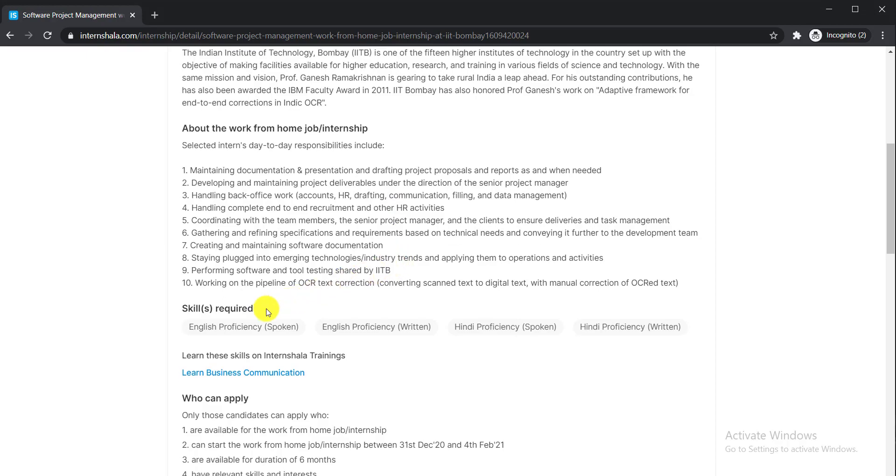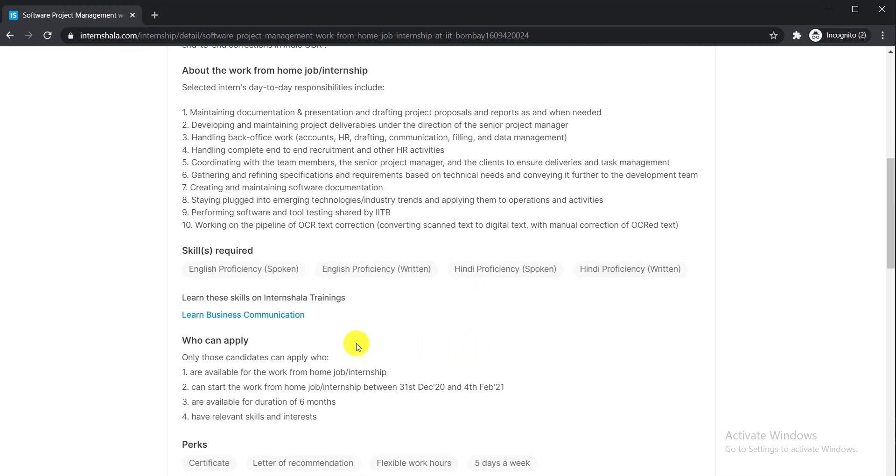You need to have English proficiency, English proficiency in written, Hindi proficiency in spoken, and Hindi proficiency in written. Who can apply here? Only those candidates can apply